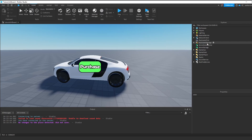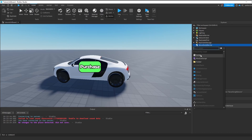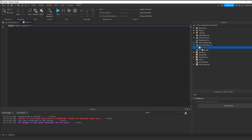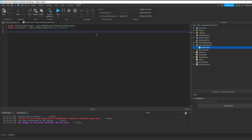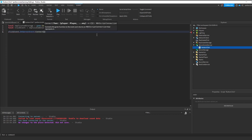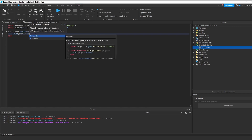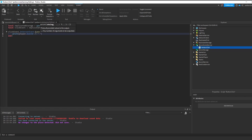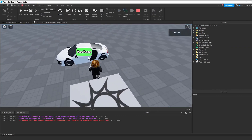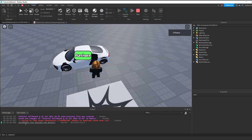Now we need to write a server-side script. Find ServerScriptService, click the plus sign, and create a new Script — I'll rename it to "ButtonClick". In this script, define ReplicatedStorage and the ClickEvent. Then listen for the event: `clickEvent.OnServerEvent:Connect(function(player)`. For this example, I'll print the player's ID: `print(player.UserId .. " has pressed the button")`. Save the script. Now if you click the button, it prints out the player ID and "has pressed the button".